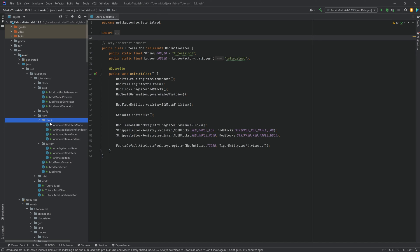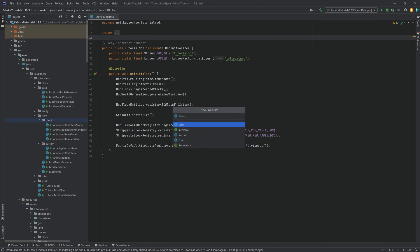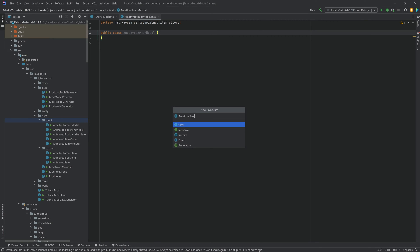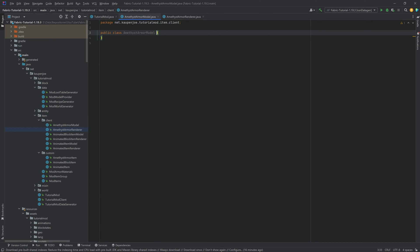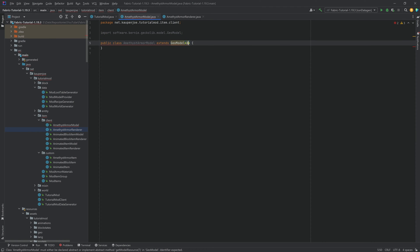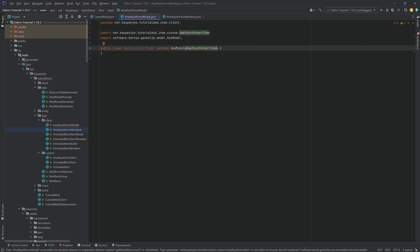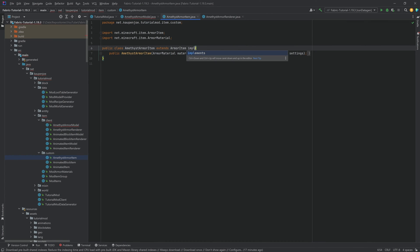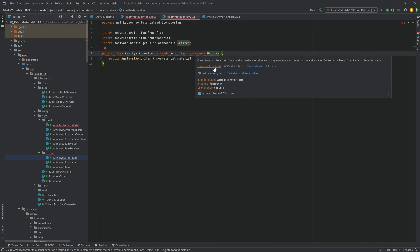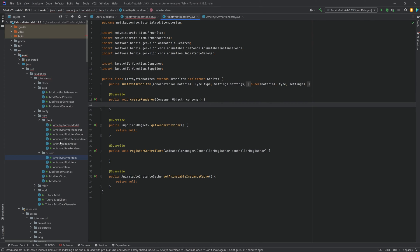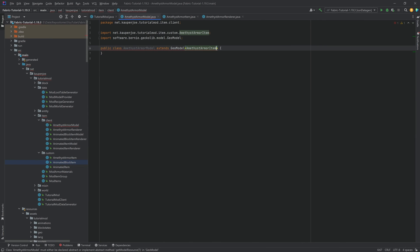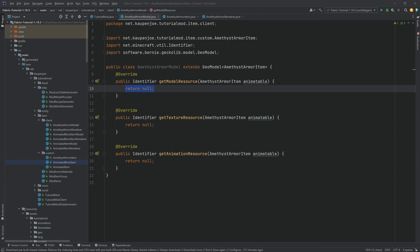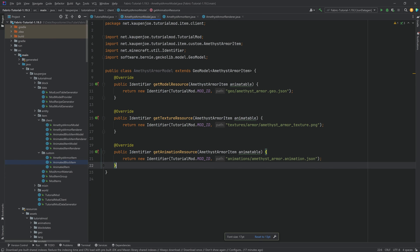Now we proceed with the GekkoLib-specific parts: a model and a renderer. In the client package, create a new Java class called AmethystArmorModel and another called AmethystArmorRenderer. Starting with the model — it will extend the GeoModel class with AmethystArmorItem as the type. This will throw an error because AmethystArmorItem is not a GeoItem yet, so we need it to implement the GeoItem interface and then implement the required methods.